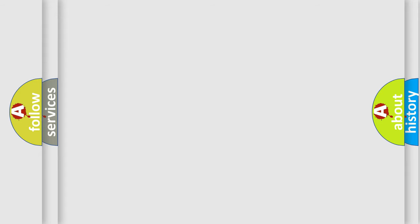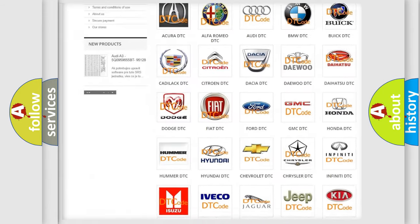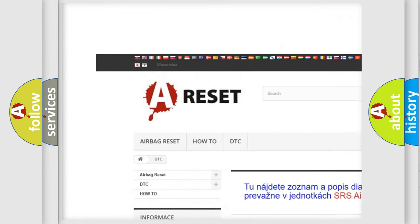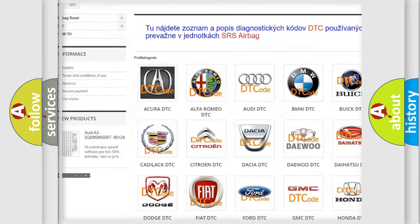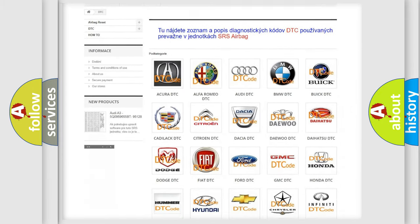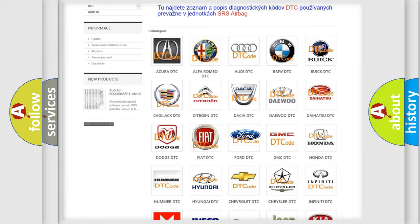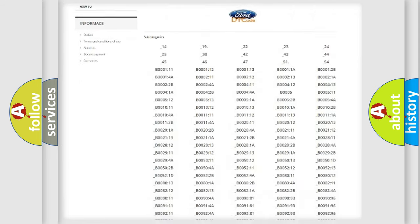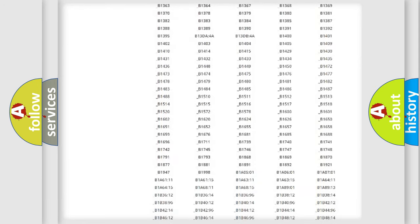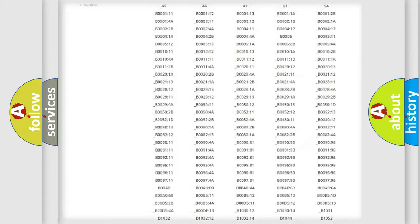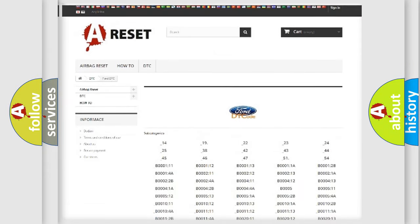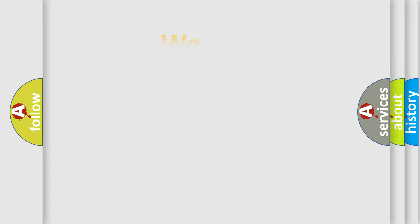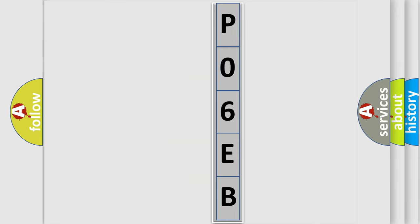Our website airbagreset.sk produces useful videos for you. You do not have to go through the OBD2 protocol anymore to know how to troubleshoot any car breakdown. You will find all the diagnostic codes that can be diagnosed in vehicles, and also many other useful things. The following demonstration will help you look into the world of software for car control units.